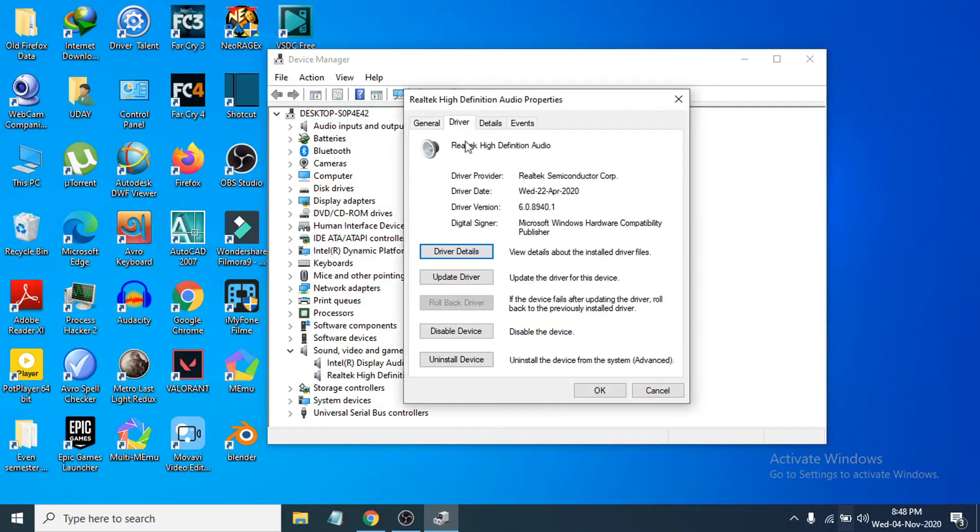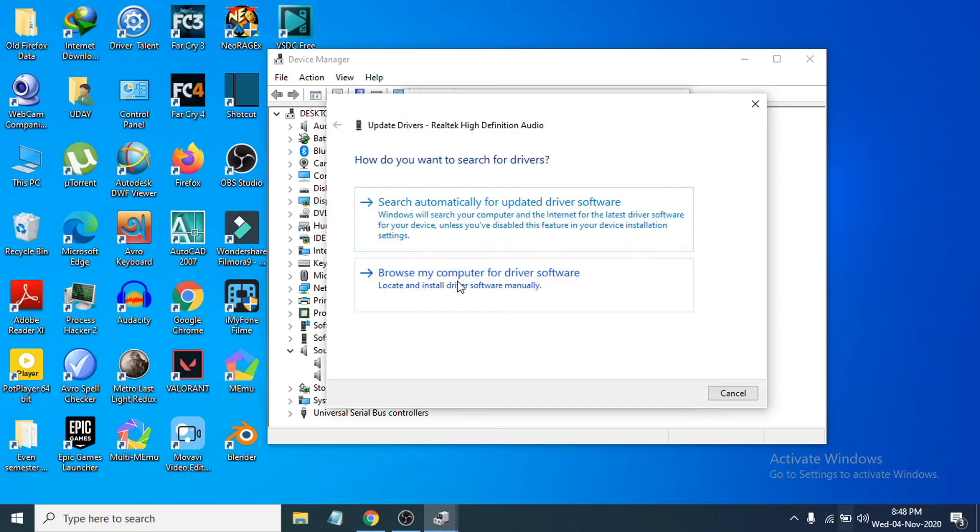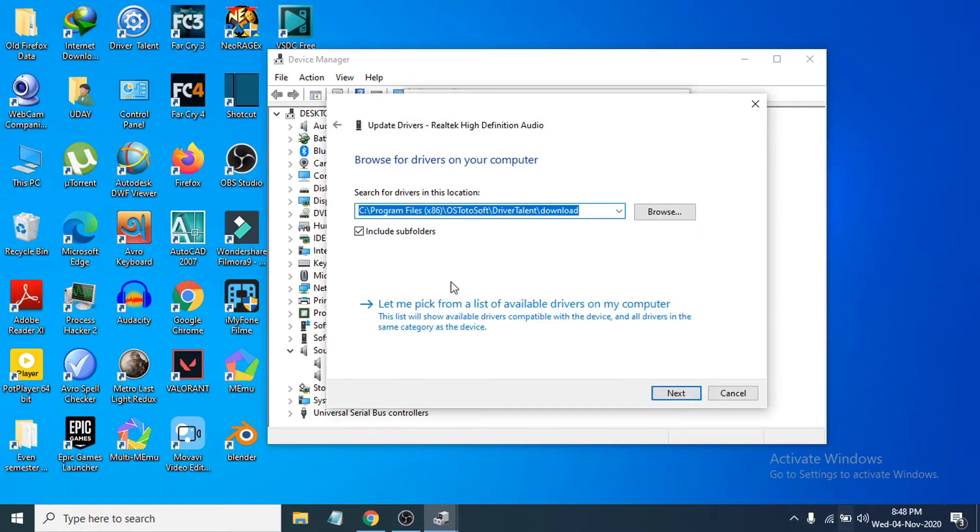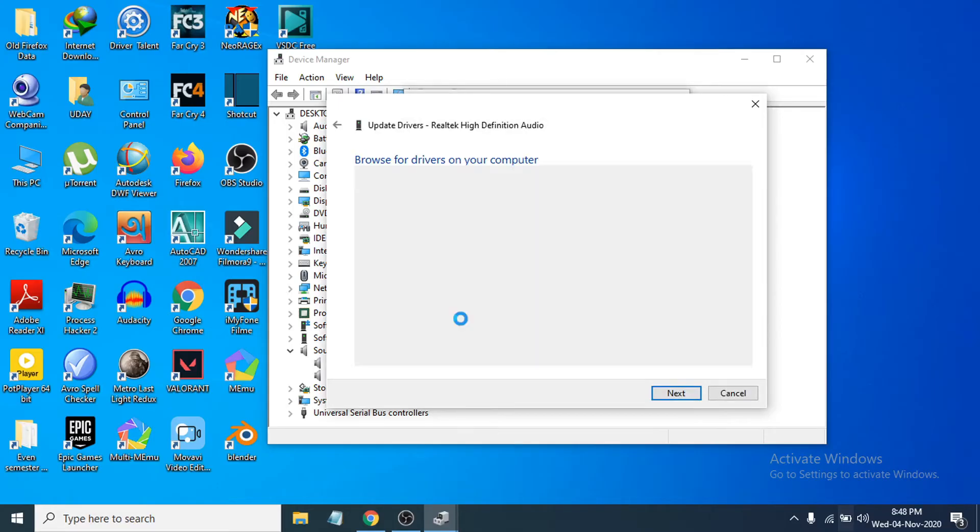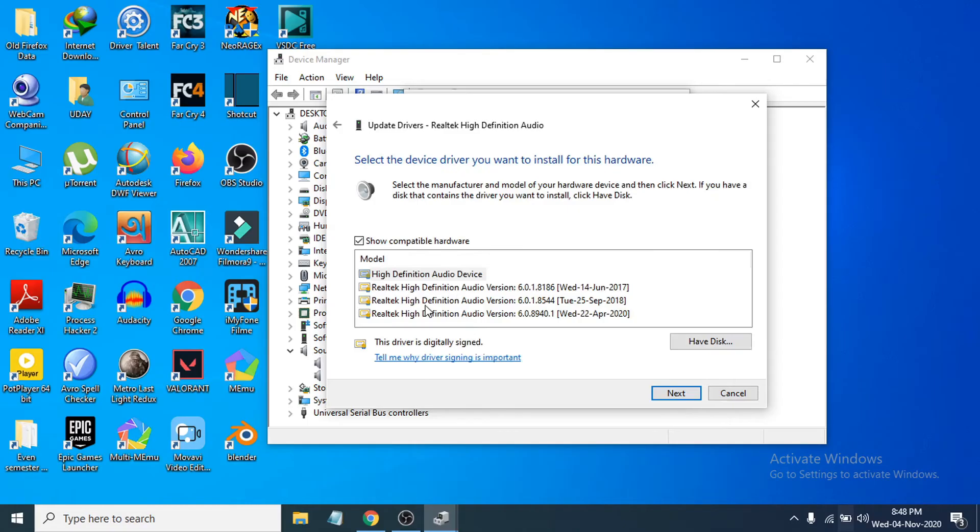Choose the Driver tab and click on Update Driver. Then choose Browse My Computer for Driver Software, then choose Let Me Pick from a List of Available Drivers.